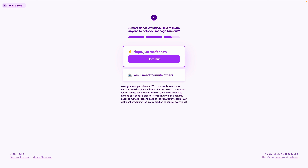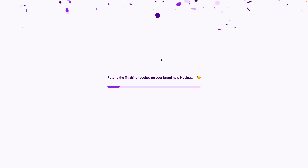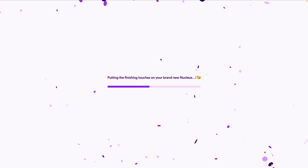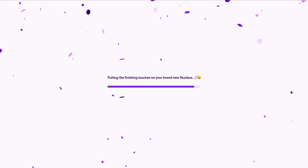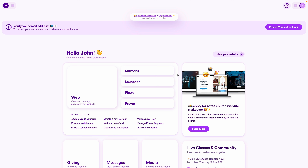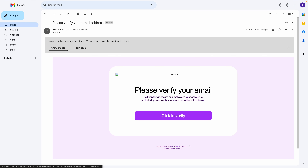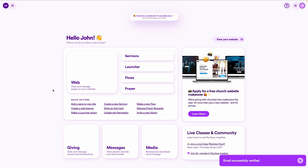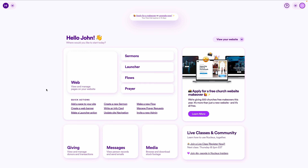You can invite other people in leadership to help with the site — as many as you want — with different roles based on how much access you want to give. Nucleus doesn't charge per admin. For now I'll skip this and invite more people later. Once the account is set up, head to your inbox, find the verification email, click the verification button, and you have a fresh new Nucleus account ready to build with.